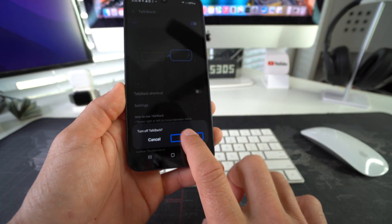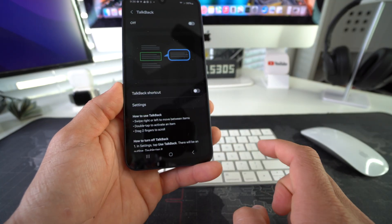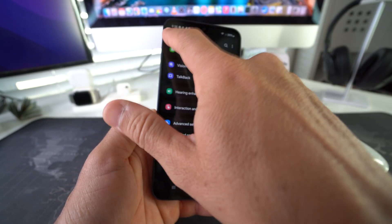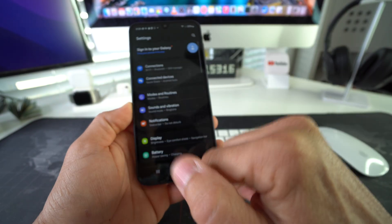Select Turn Off and double tap. And there you go — TalkBack is off.